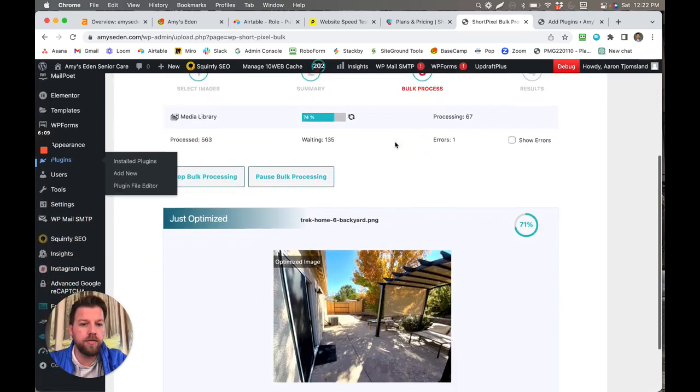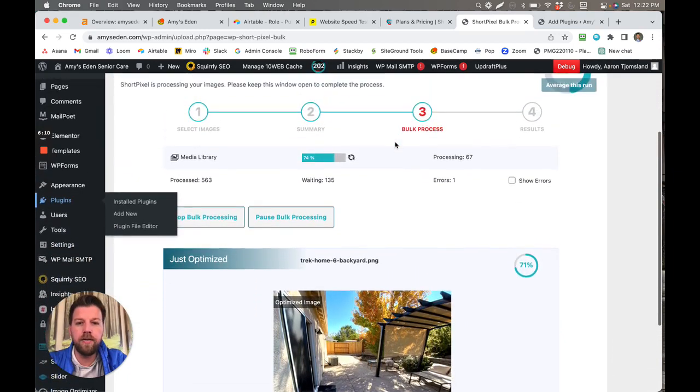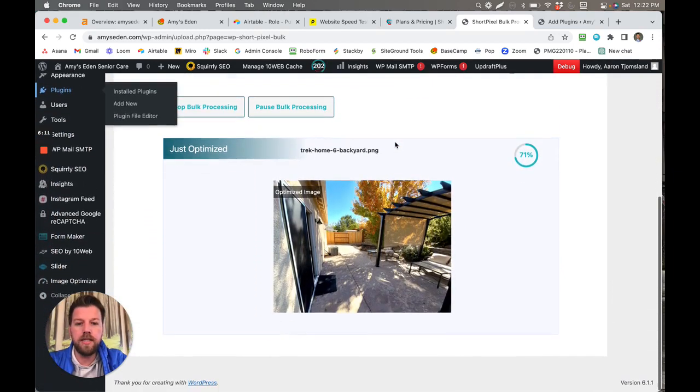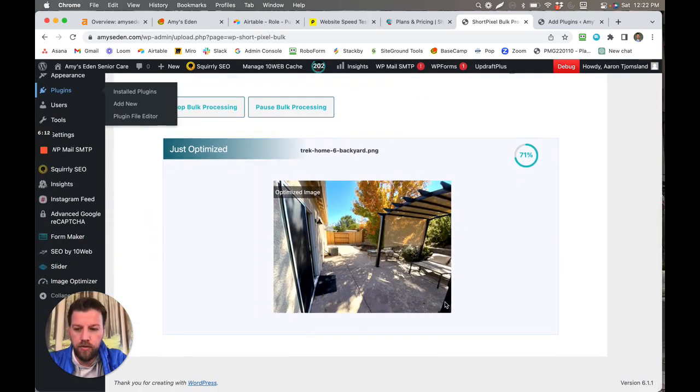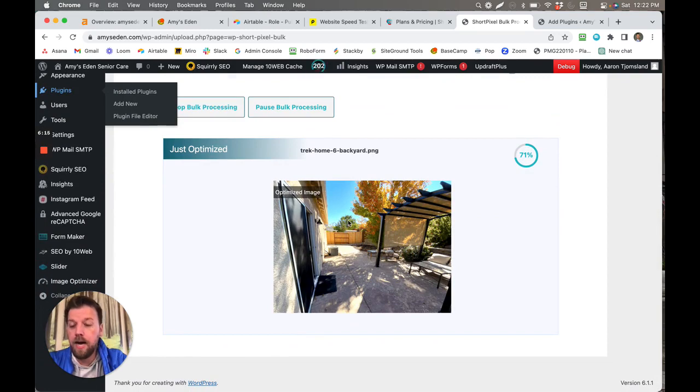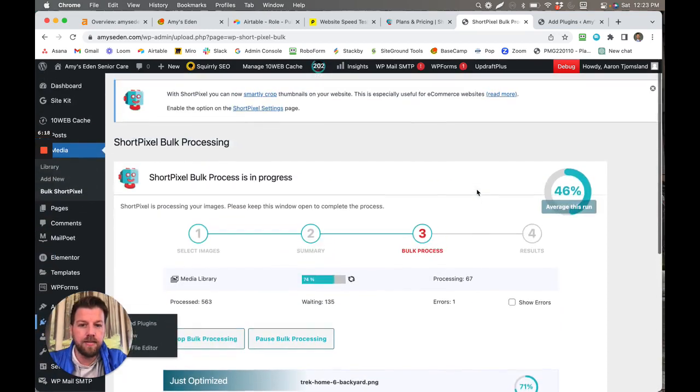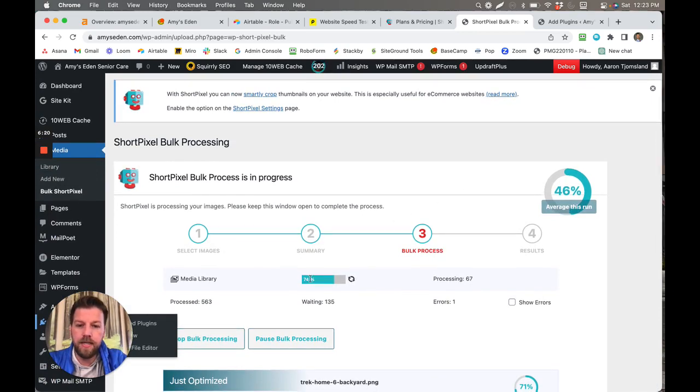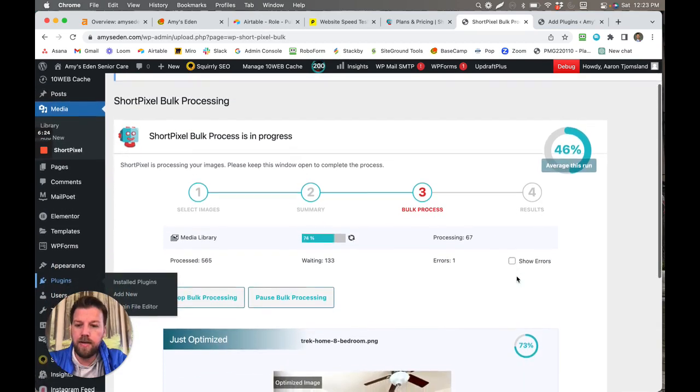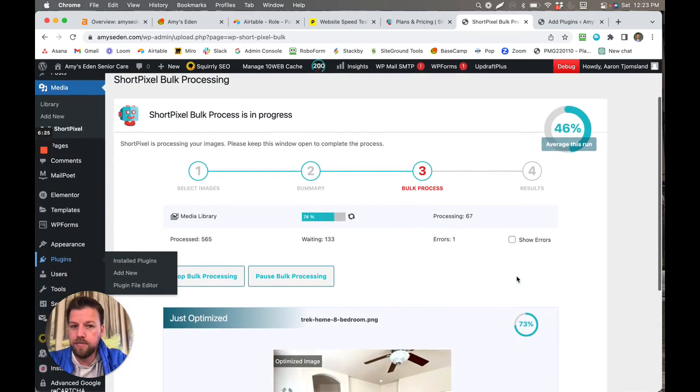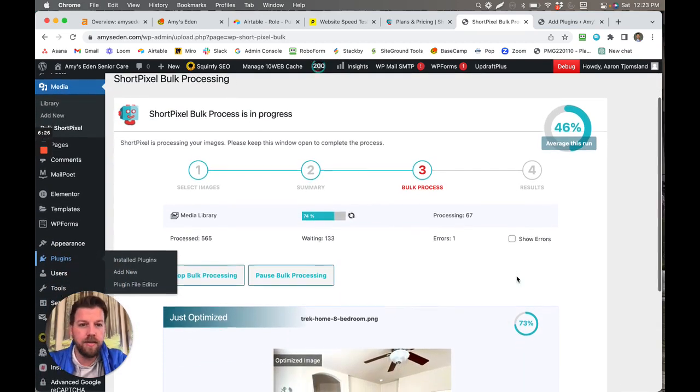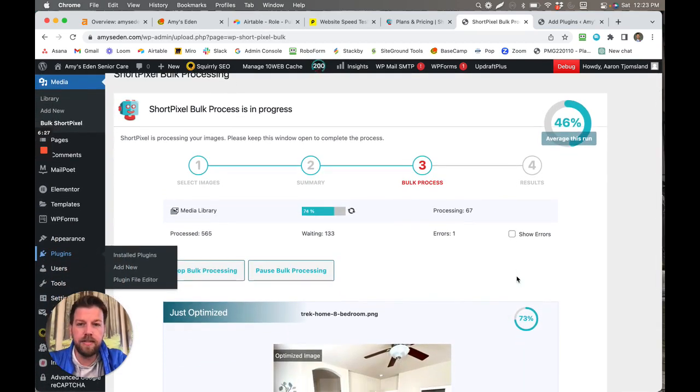This has been processing almost for an hour now and you can see that it's just going through one after another optimizing these images. Let's see, it's 74 percent done, so it's three quarters of the way there, and the results are going to be awesome. It's really going to be saving a ton of time. This is going to speed up the whole website and my rankings.